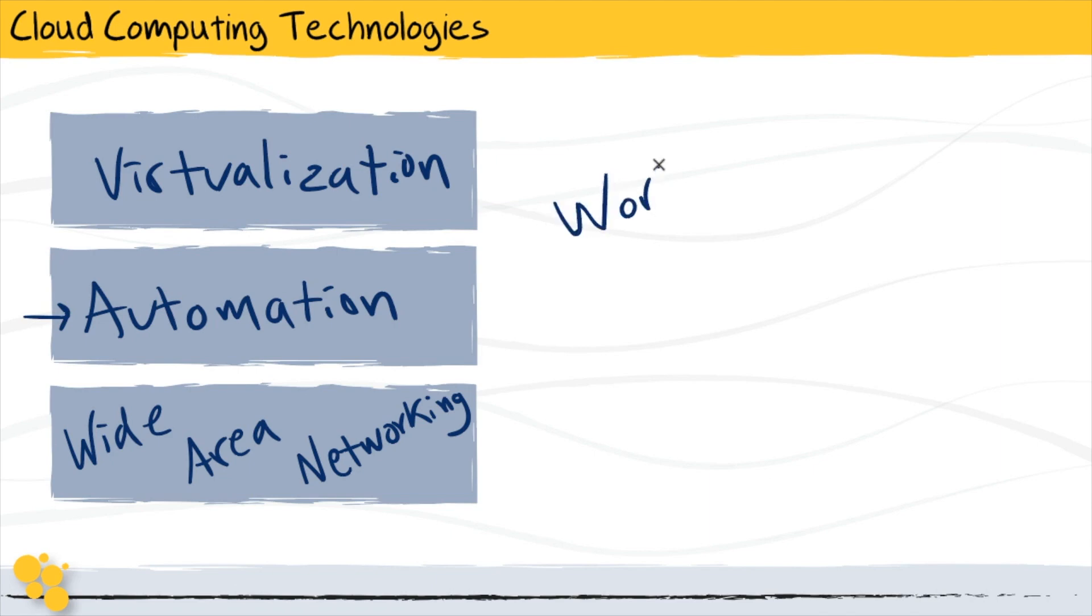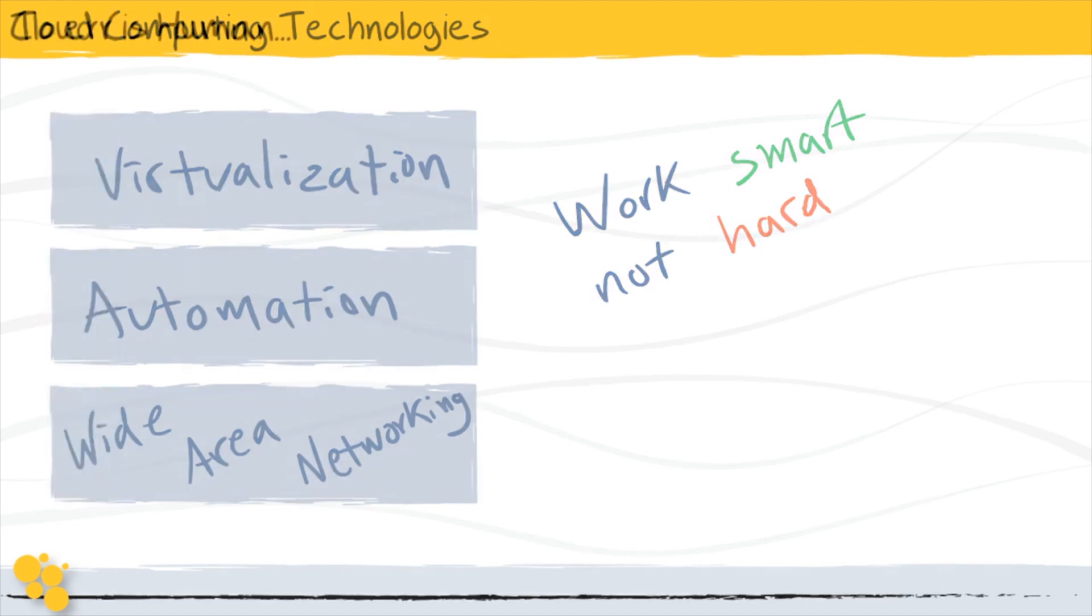And this is exactly where I get one of my favorite sayings: you want to make sure that you are working smart, not hard.